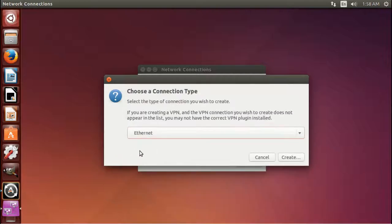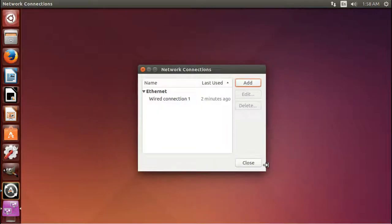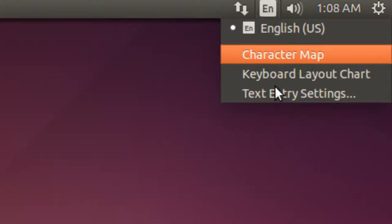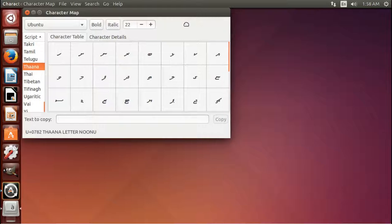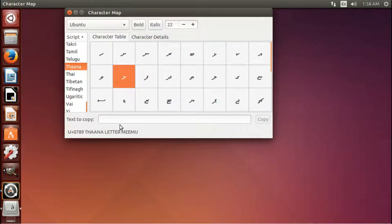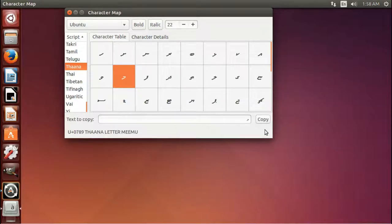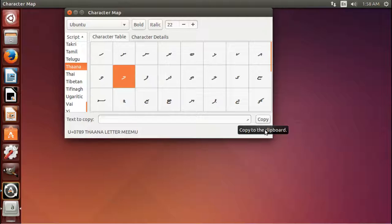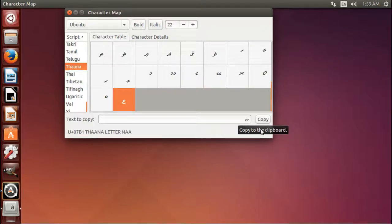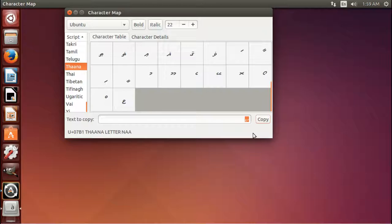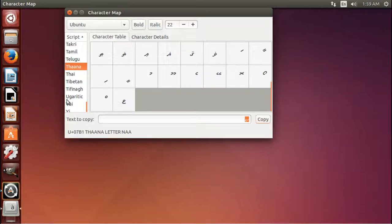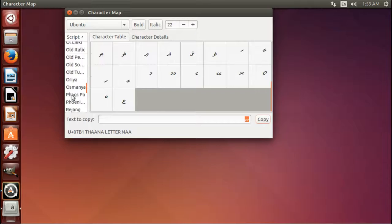The next icon over we have is our language quick select. So we can quickly change languages and another couple handy little things that are right here. So you can open the character map, so you can access all kinds of different characters if you need to for just a one time use. So you could click here. And if you double click it, it comes into the text to copy area. You can copy it and that copies it into your clipboard. And you could paste it into another program.